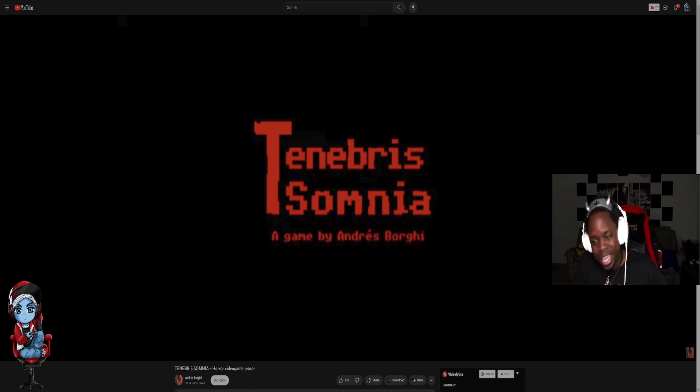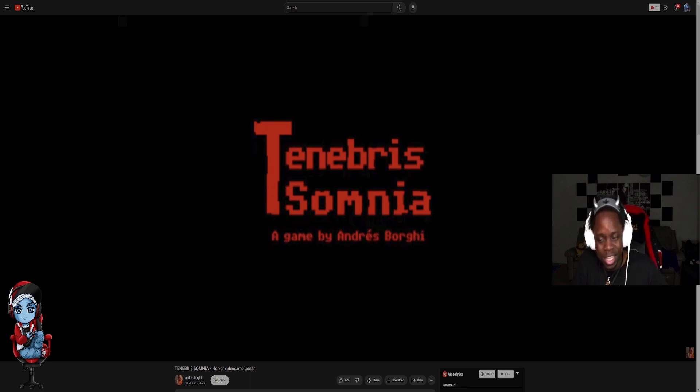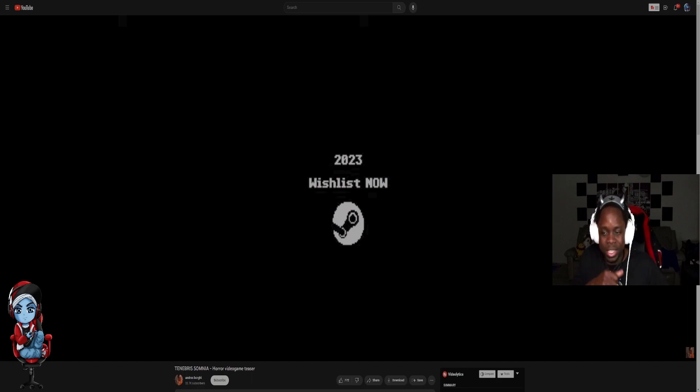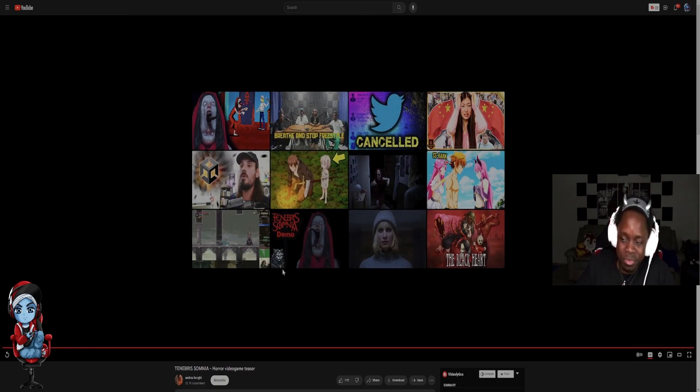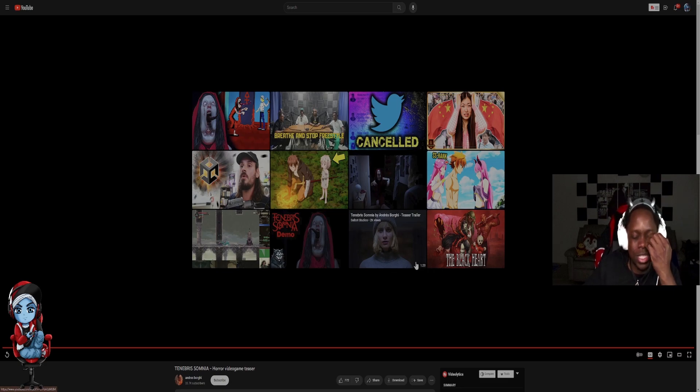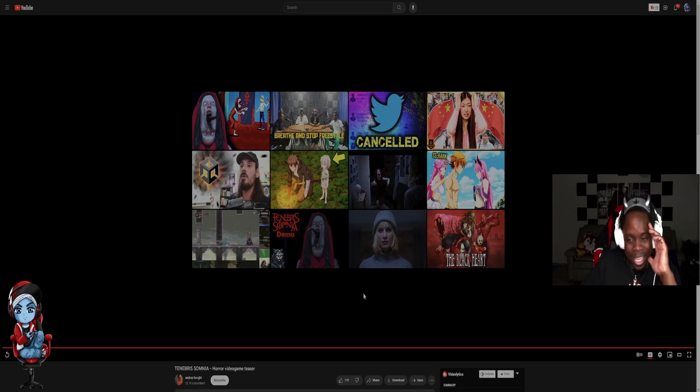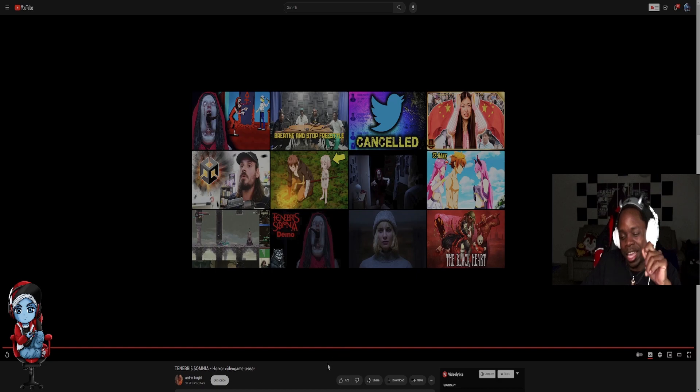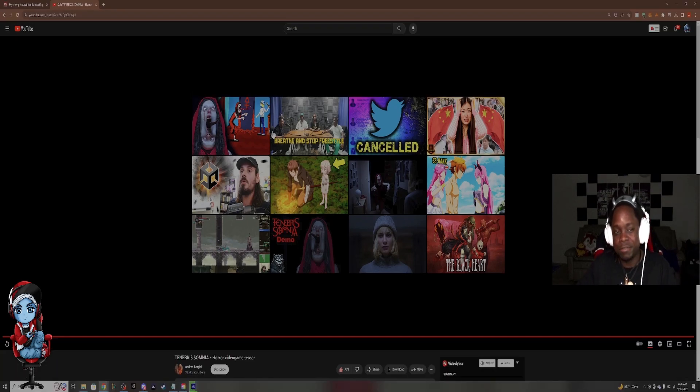Tenebrous Somnia. A game made by Andreas Borges. Shout out to Andreas. 2023 wishlist now on Steam. Oh, I hope he's not using Unity. Cause if he's using Unity, like this game might get cancelled. If Unity rolls out, goes through and like actually rolls out with their shit. Hopefully they don't. But that was pretty interesting.